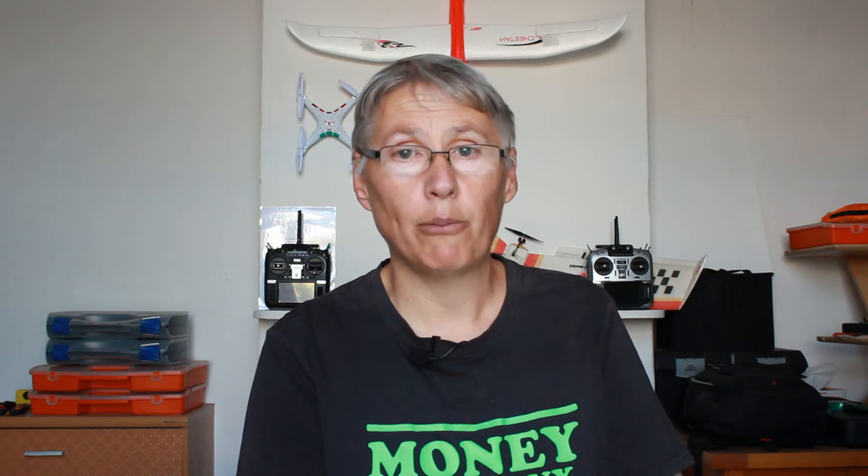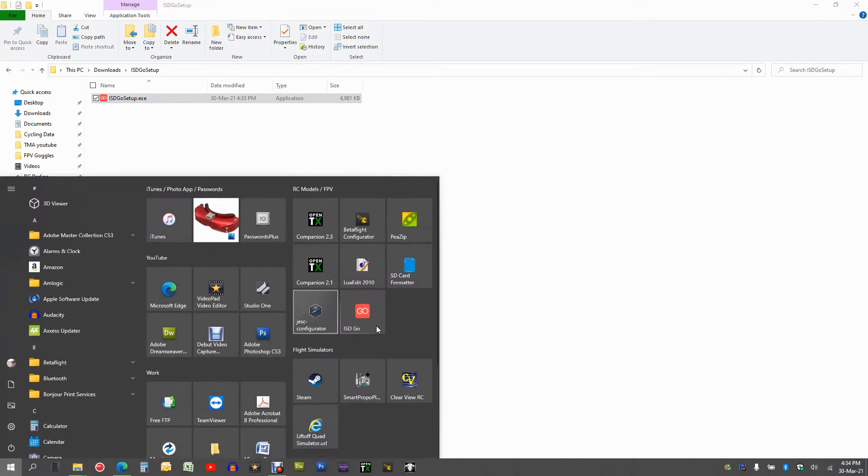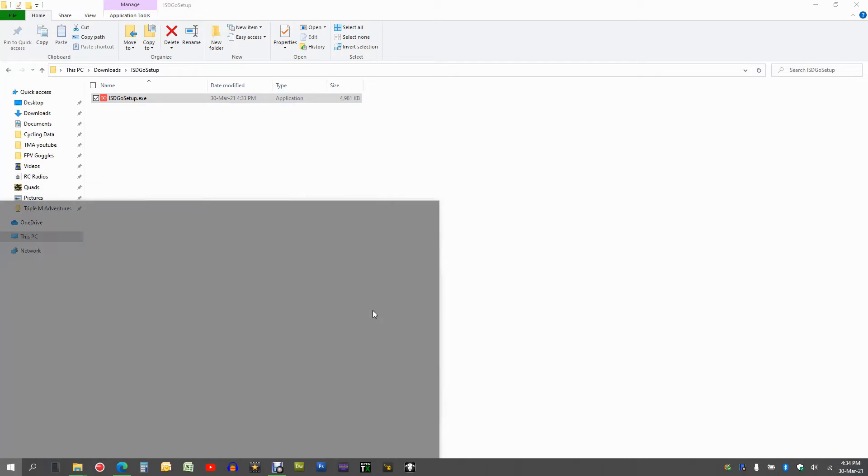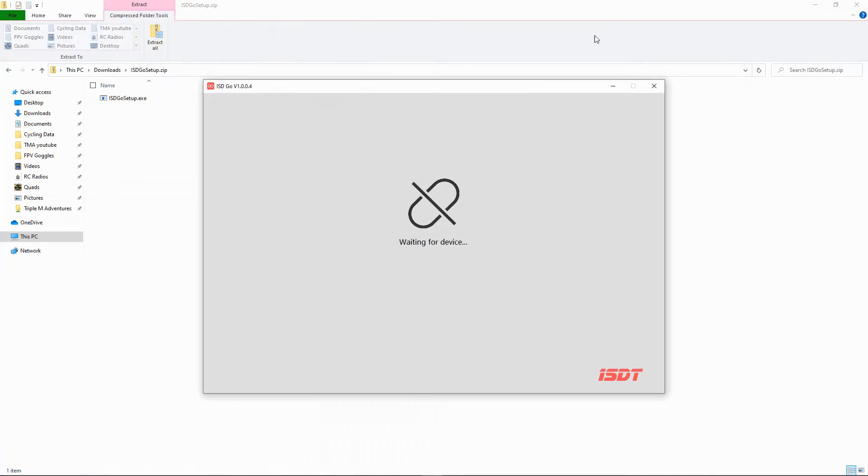Once you've downloaded the application software and installed it, then we need to just run that program. Okay, back to the computer. So I am going to go to my ISDT Go Firmware. Let me just close this in the background.